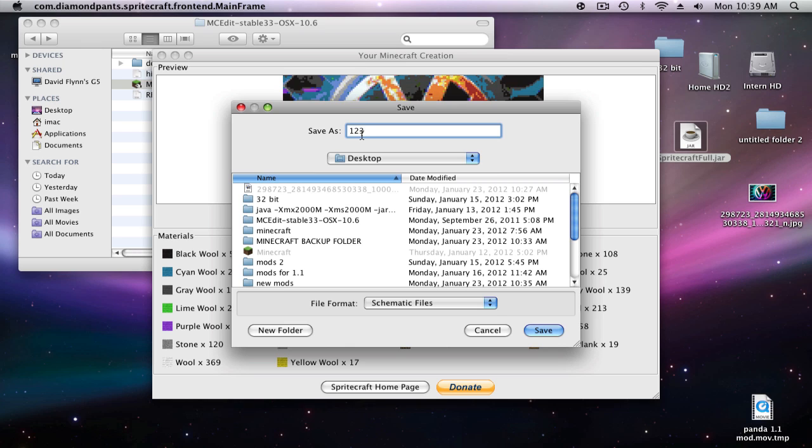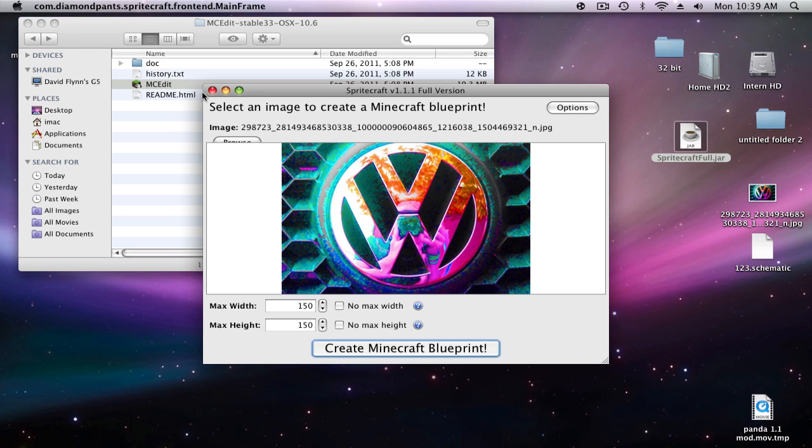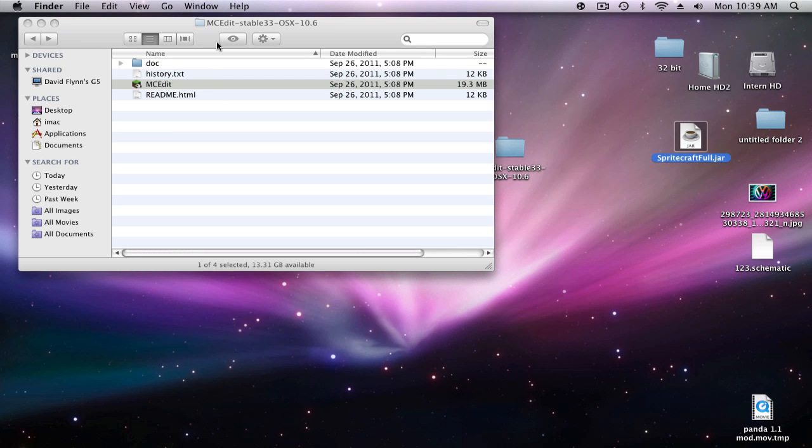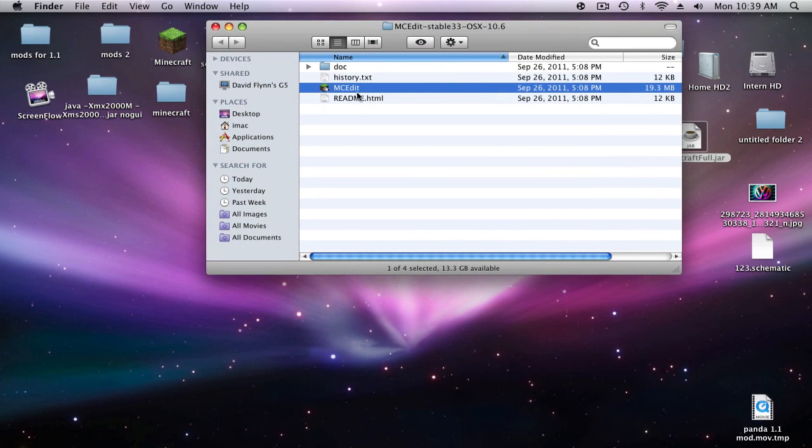Okay, so it's saved. You can just go ahead and exit out of that. Now we're going to want to start up MC Edit.